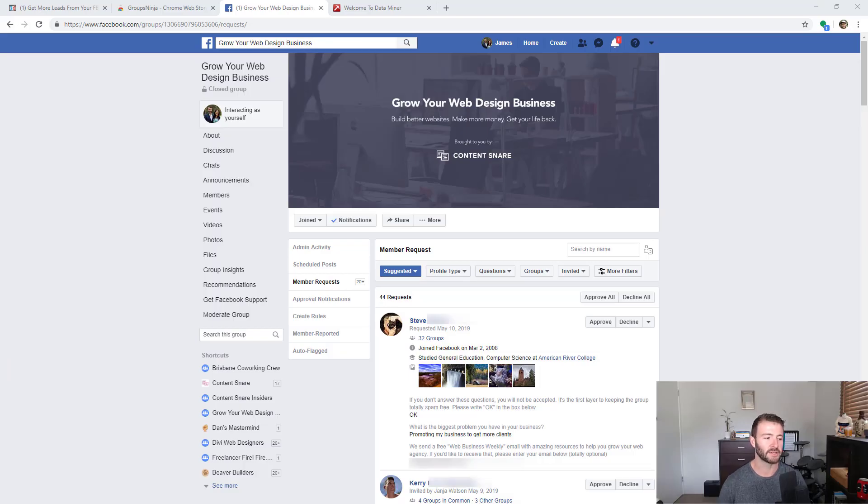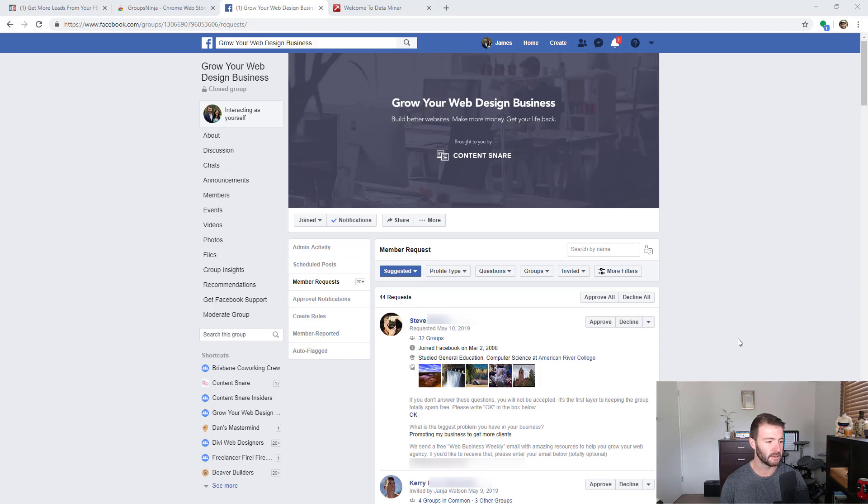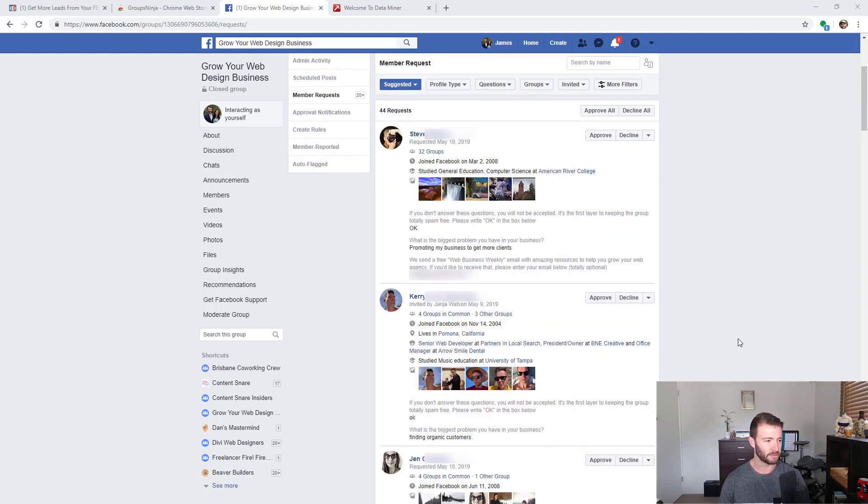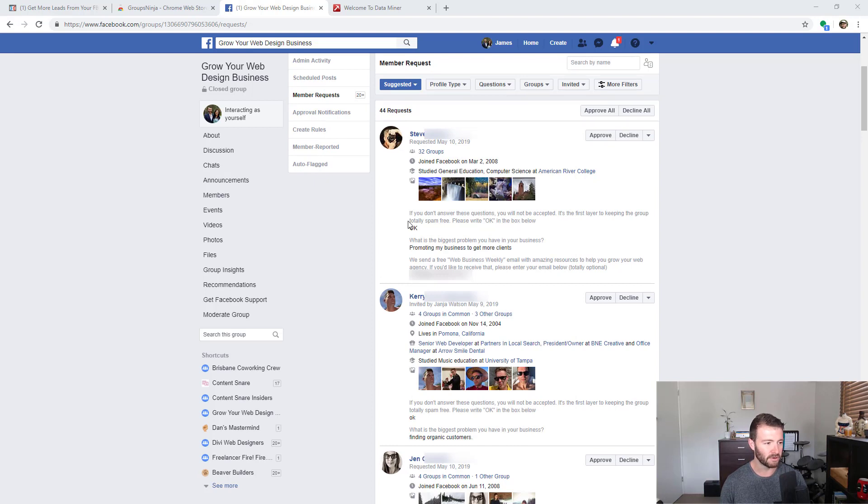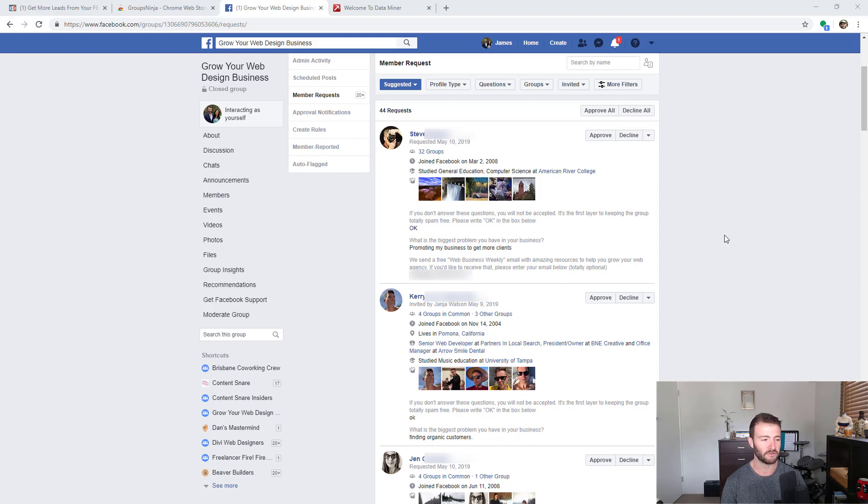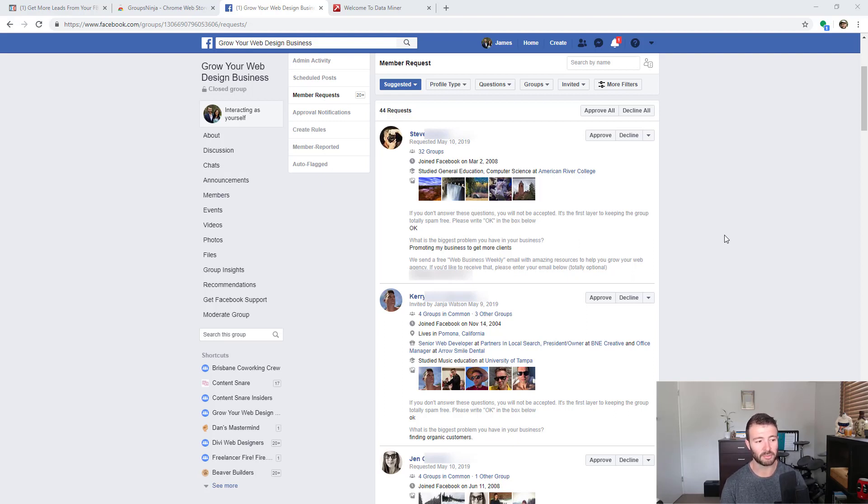The prerequisite of this is that you have some entrance questions set up on your group. I'm going to have to blur some of this because there'll be personal details, but you can see we have three questions. The first one is simply saying just write "okay" in the box, just to keep the group free of people joining and not answering any questions.